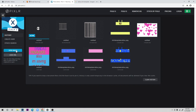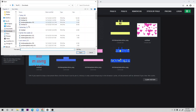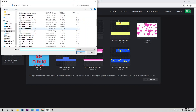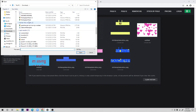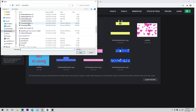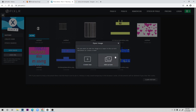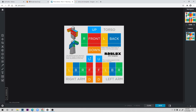In Pixlr, click 'Open Image' and select that template file, then open it as a new project. Now all you have to do is add things on top of it. If you want a detailed shirt — for example, with a flower background — you can copy an image and paste it repeatedly, reshaping it to fill the template.